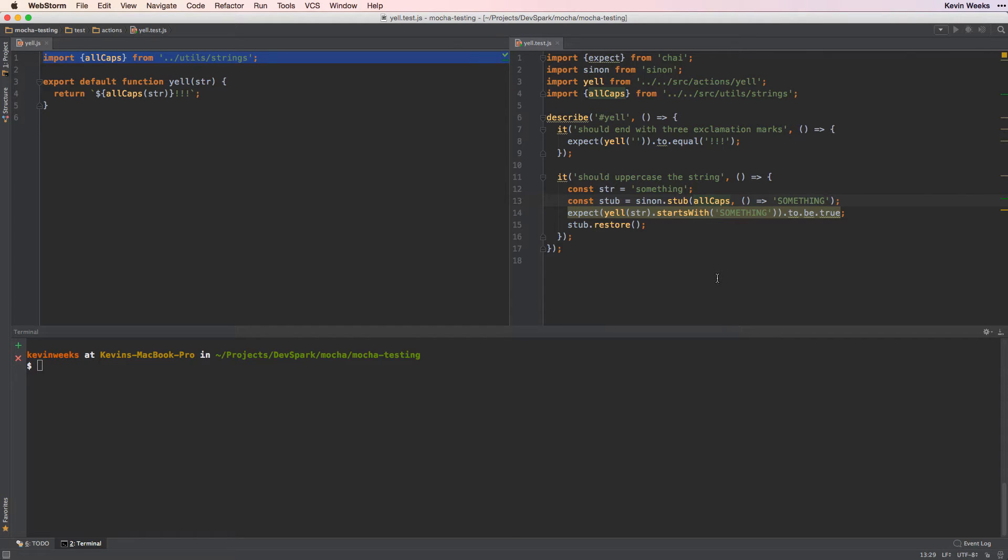In this video, we're going to take a look at a common problem when using Sinon to spy or stub functions. Often times we'll import a function using ES6 imports, but Sinon spies and stubs expect an object with a string for the function name.